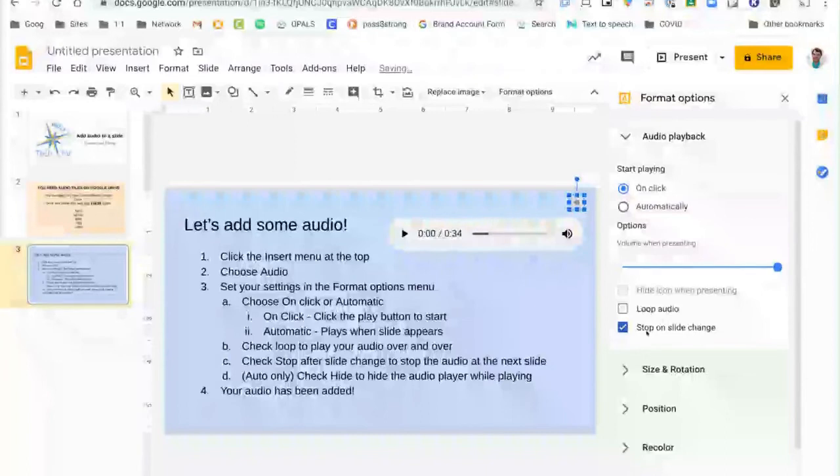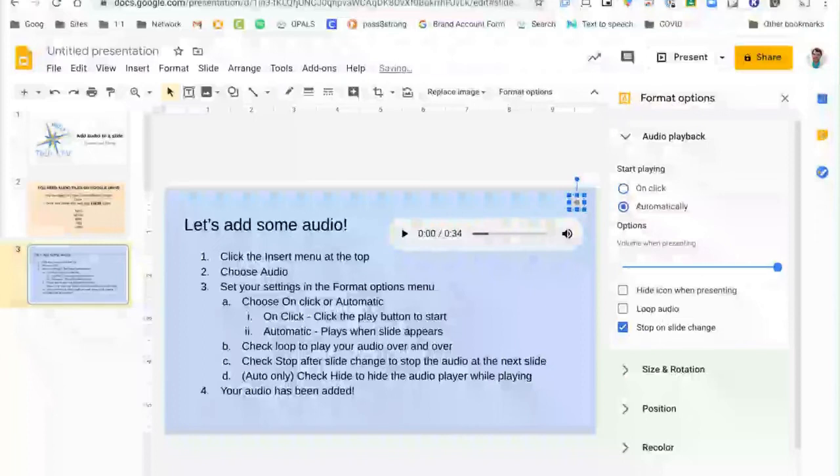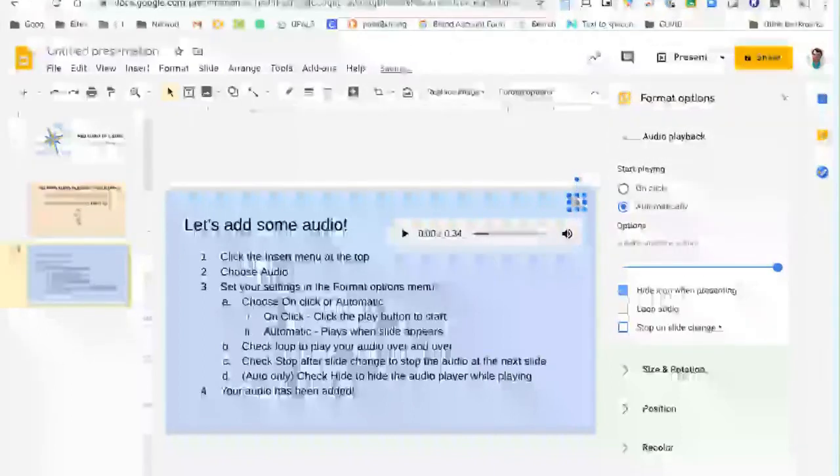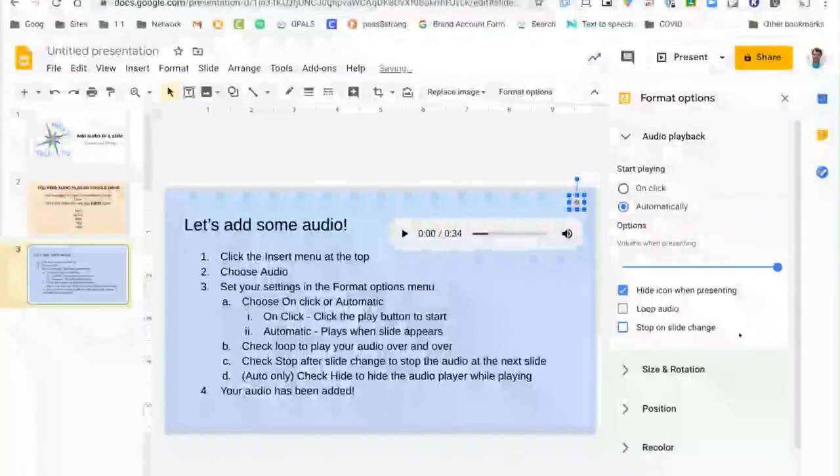That part is increasingly helpful and is a newer feature in Google Slides. If you choose the automatic option you could have music start automatically, you could have it hide the icon when presenting, and you could make it so that it does not stop on slide change.